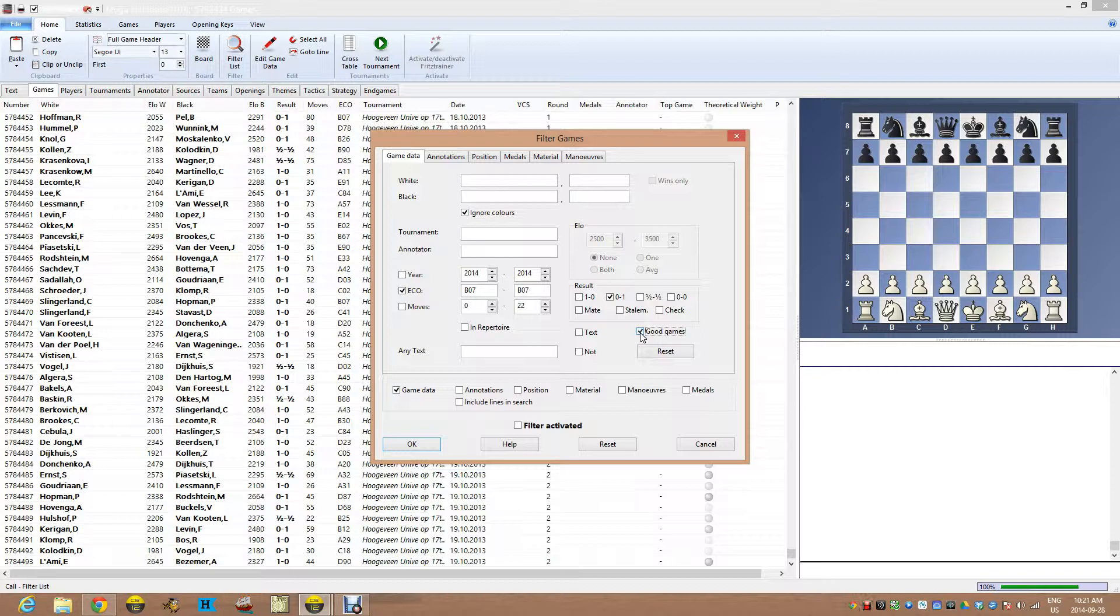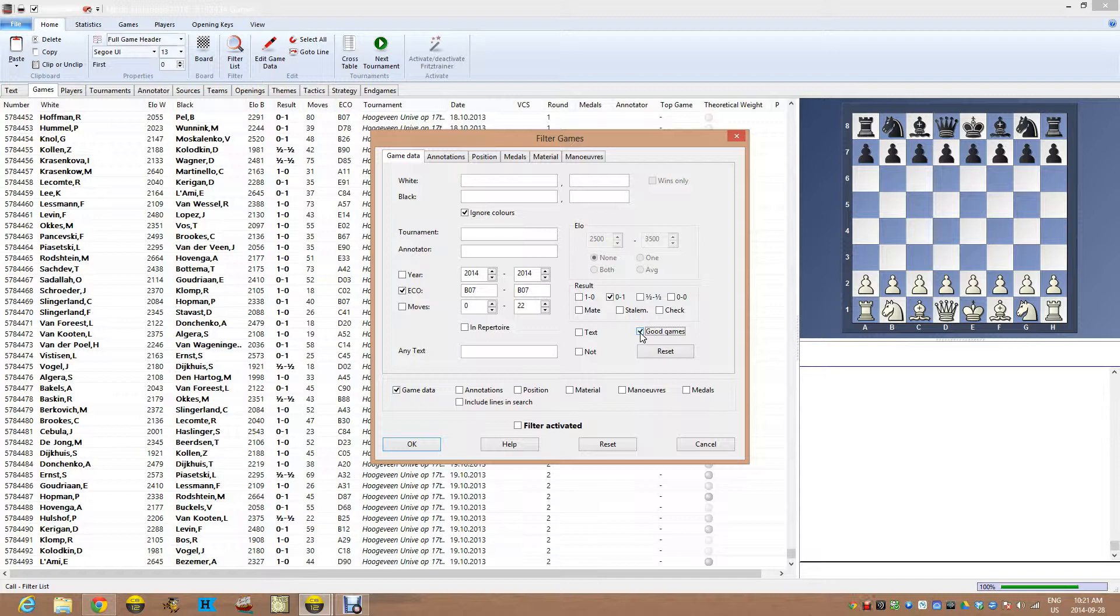So you can manually invent your own filter for good games by choosing that the ELO is at a certain level or whatever. But this is just a simple way to do that.